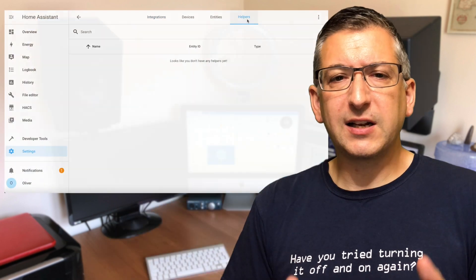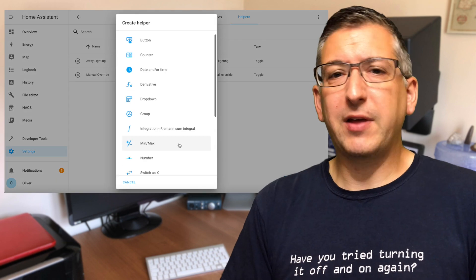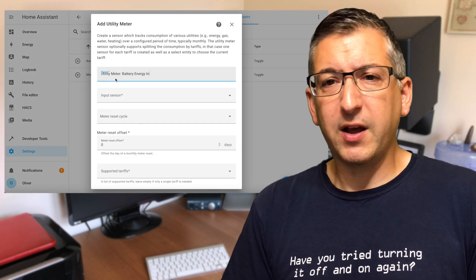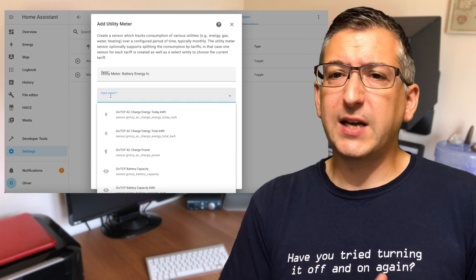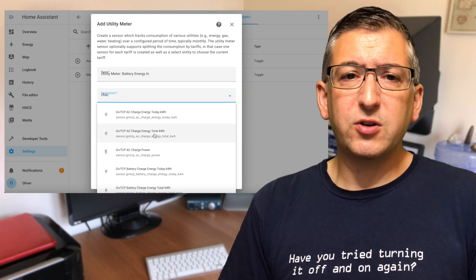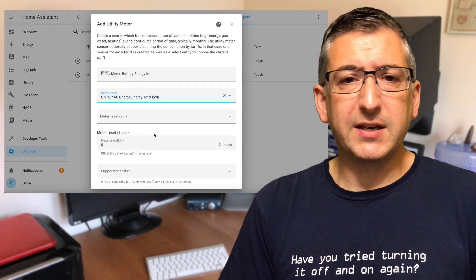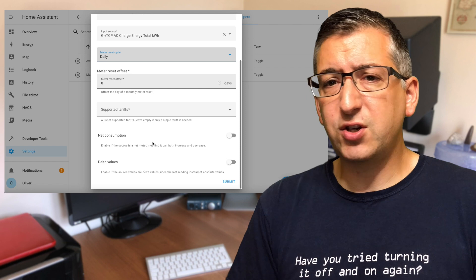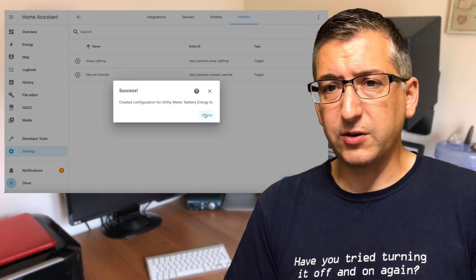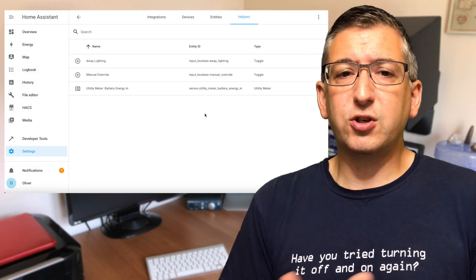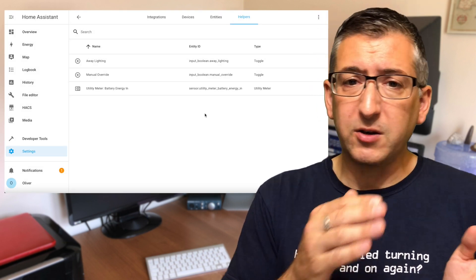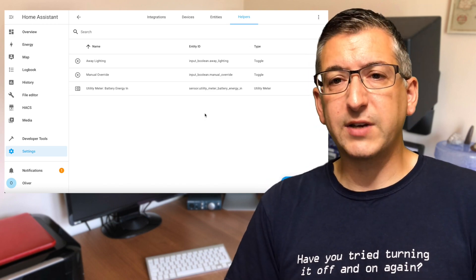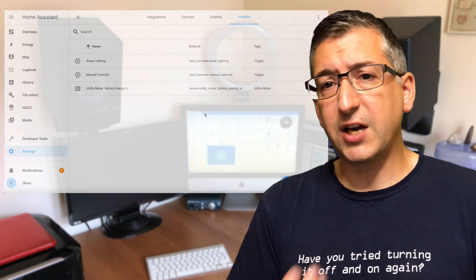Here's another little tip. I suggest that you wrap that filtered sensor in a utility meter helper that's set to a daily cycle. That way you can use the utility meter in your energy dashboard, and if you ever have to change your monitoring solution or battery solution, you can just swap the source entity used by the utility meter, and you won't lose all of that historical data in your energy dashboard.